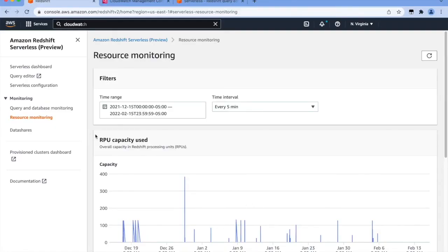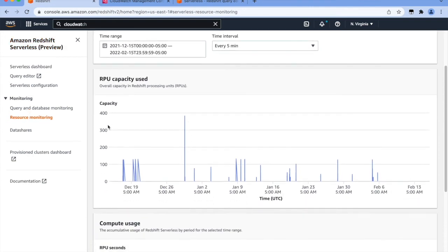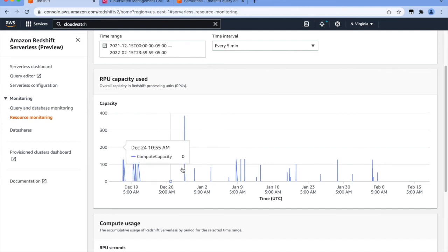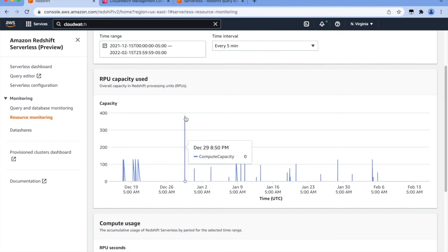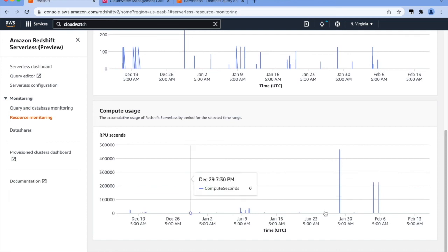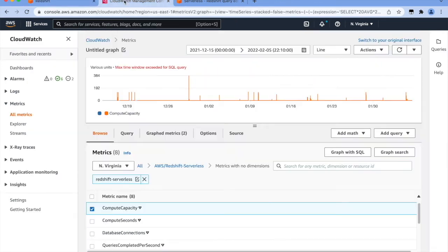You can also monitor both RPU capacity and compute usage from the monitoring section of the Amazon Redshift Serverless Console. Here you can see the RPU capacity scale from zero to 128 for normal workload and to 400 for heavy workload, and back to zero when there is no workload. This metric is also available in CloudWatch under AWS Redshift Serverless, where you can review compute capacity and compute seconds.